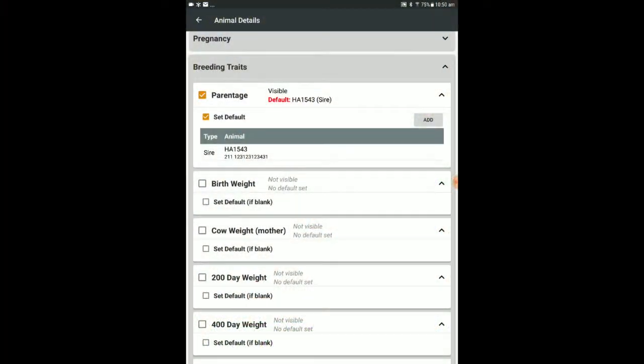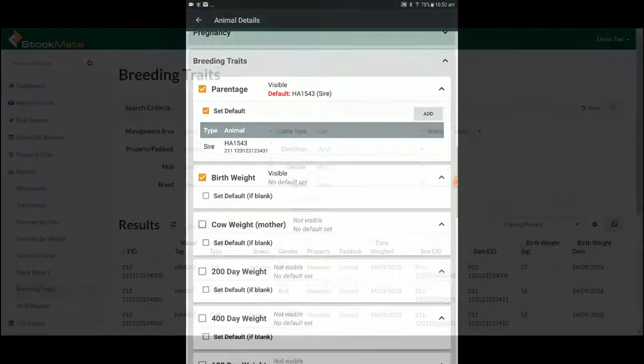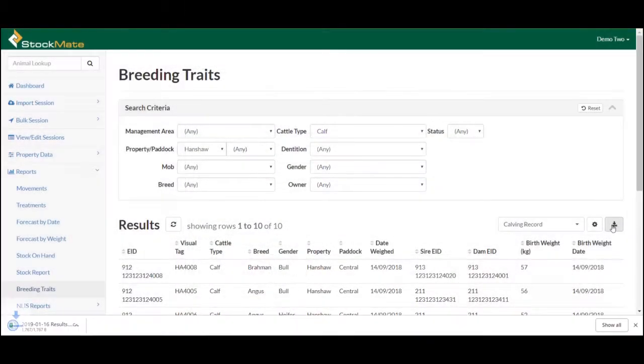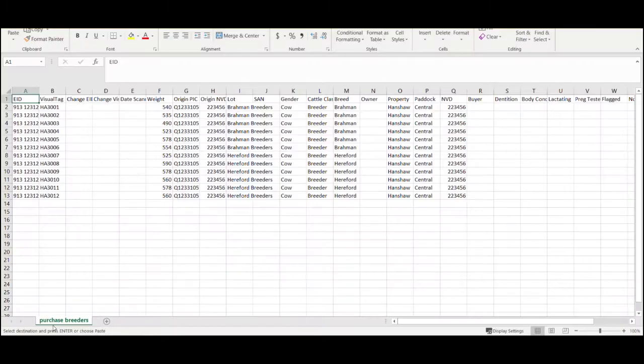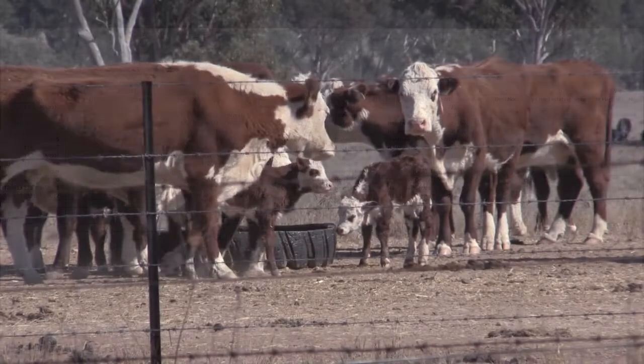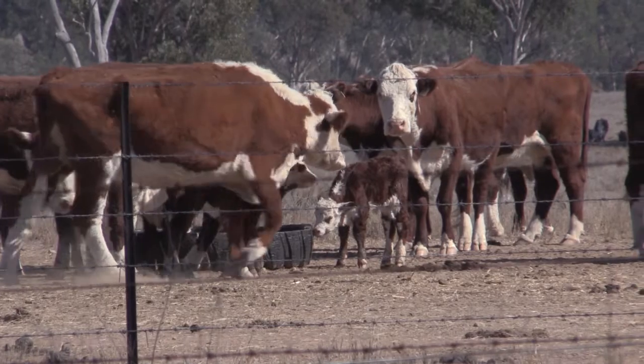Session templates can be adjusted to record these details on the app and on the web, and breeding data can be exported via CSV from the website for use with breed societies and central breed databases.